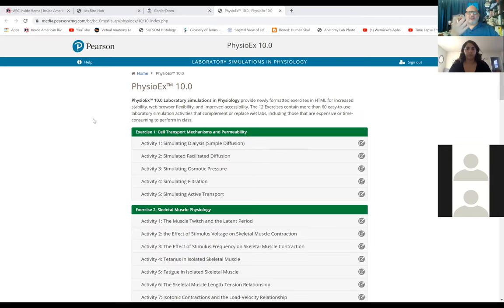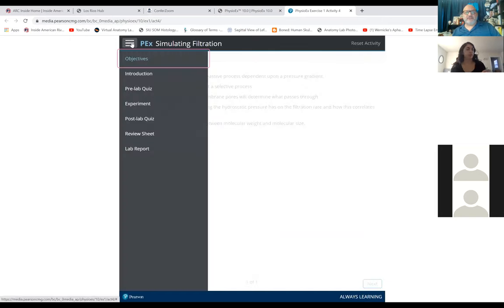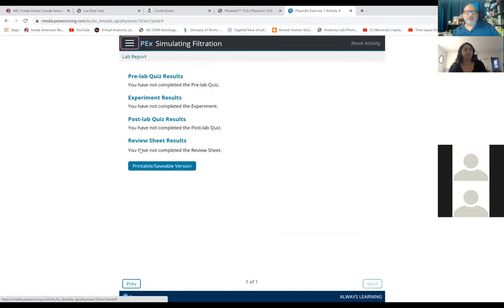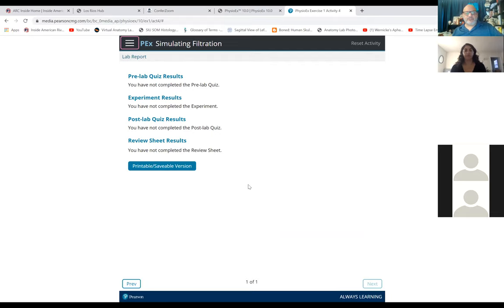So again, through the study area, you go to the PhysioX, go to any of the activities — we'll just pick activity four. You're going to go step by step through all of the processes. At the end, you are going to have a lab report. Now obviously we didn't do anything, so there's nothing in this lab report. But notice at the end of the lab report is this button where it says printable, saveable version. Now if you have a long lab report, you have to scroll all the way down to the bottom to find that.